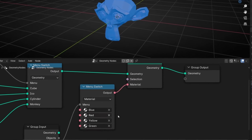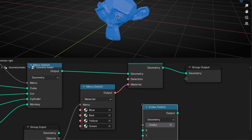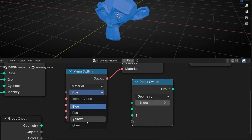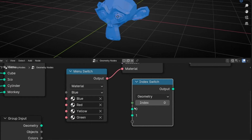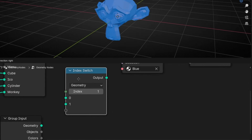Now I'm going to show you another node similar to Menu Switch — it's called Index Switch. It's basically the same. The only difference is that with Menu Switch, the way of selection is a dropdown menu that you open and select from. However, with Index Switch, we have different options but the way to select is with an index — with numbers. Let me show you.